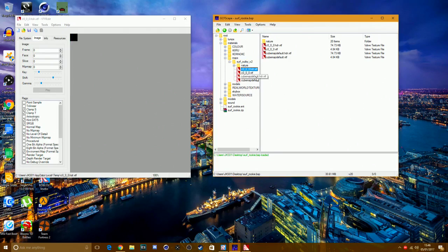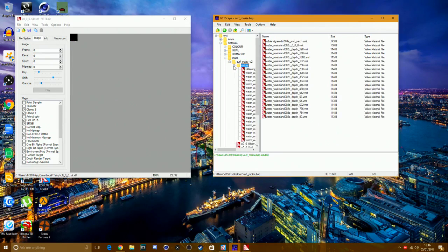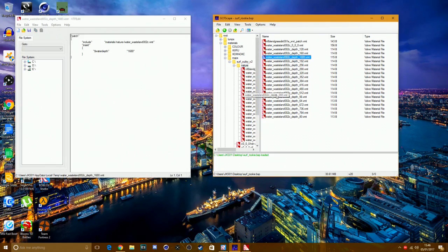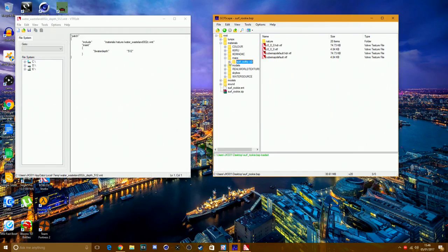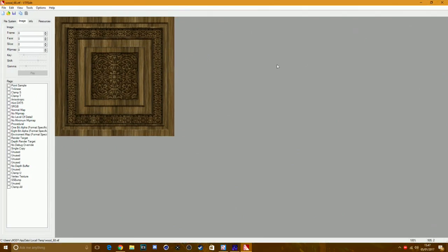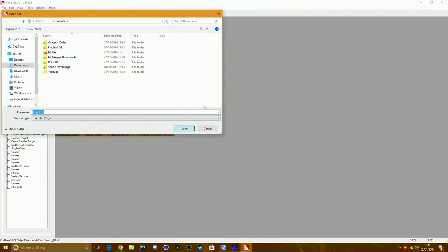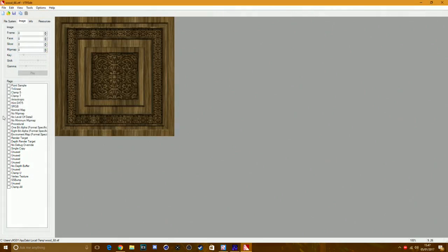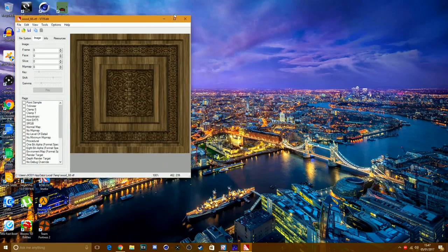Once you've found the texture you want, make it full screen, then go to File > Export. Save it as a PNG image and name it whatever you want — I'm just going to call it 'wood.' Save it wherever you like. Now minimize VTF Edit.